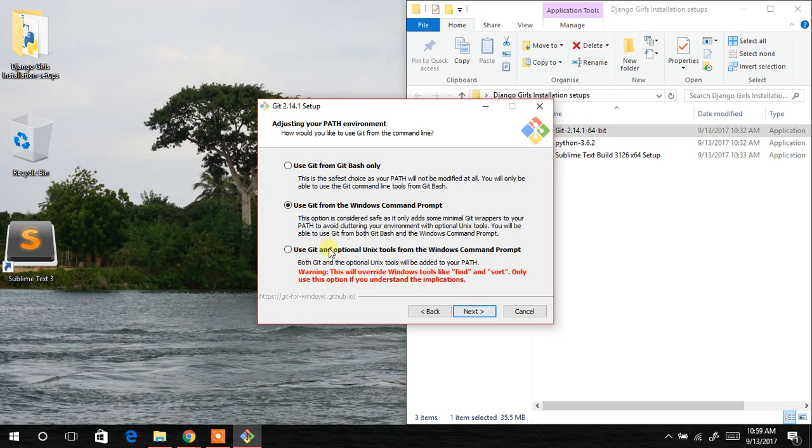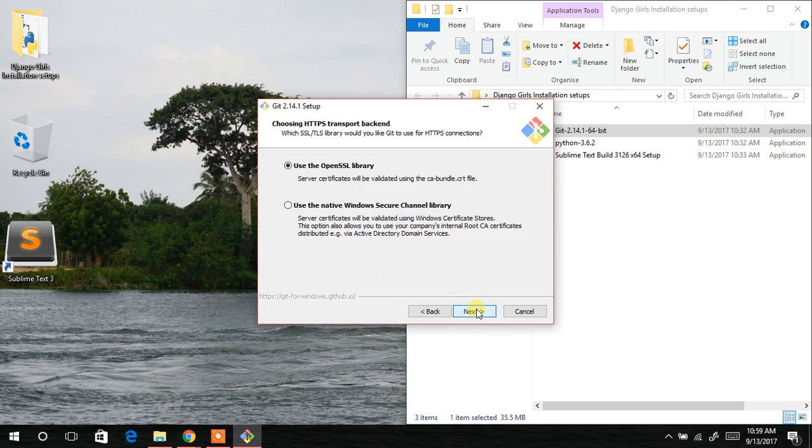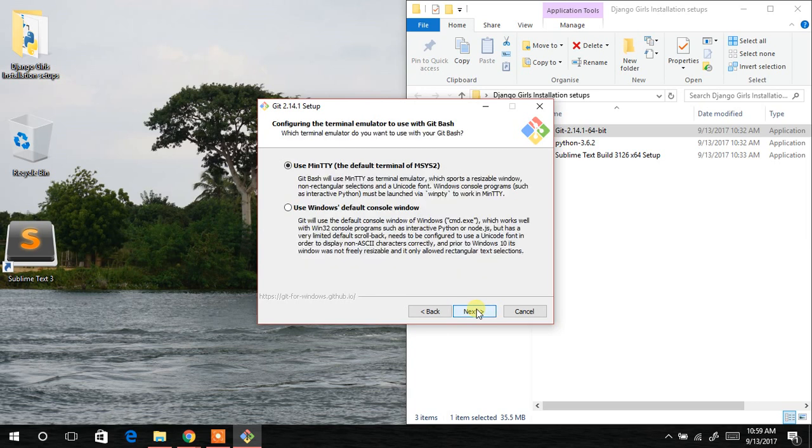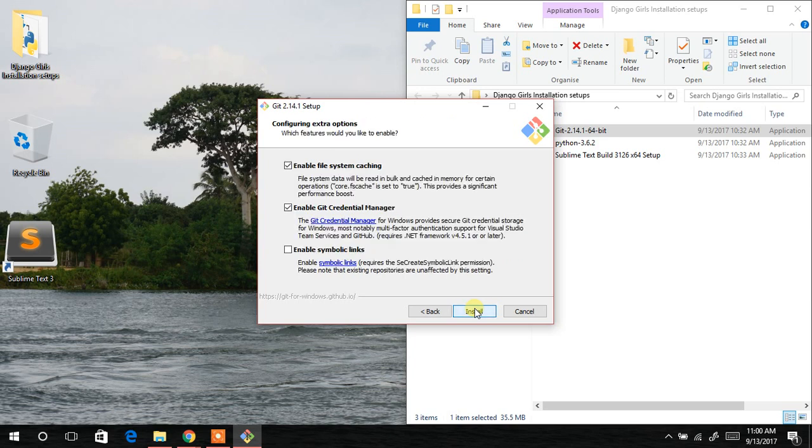So you use git from the Windows command prompt. Next. And then next. And then next. And then next. You can decide to use the default Windows default console window or any of them. But let's just stick to the use MinTTY, the default terminal. So there's next. Then and then next.